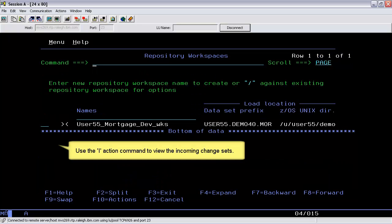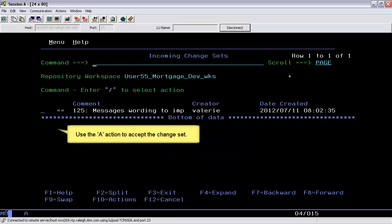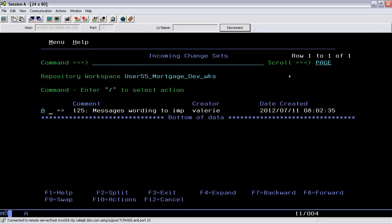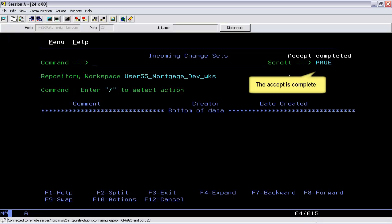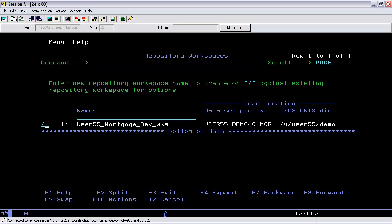Use the I action command to view the incoming change sets. Use the A action to accept the change sets. The status shows that the Accept is complete. The exclamation point here indicates that the repository workspace contains unresolved conflicts.